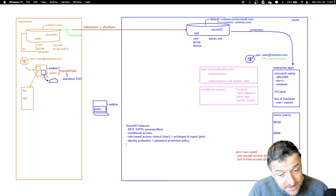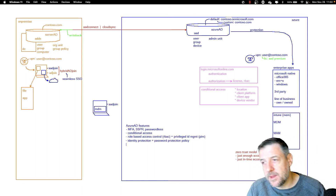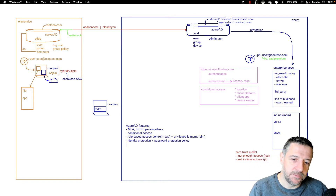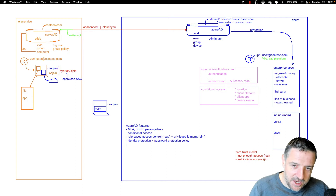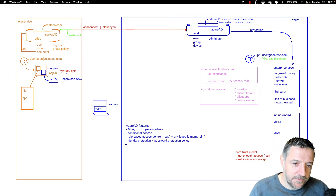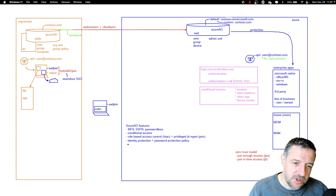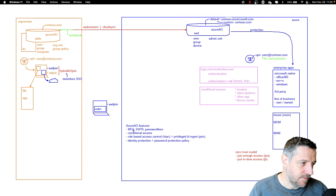So identity protection and password protection policies are useful features in Azure AD.